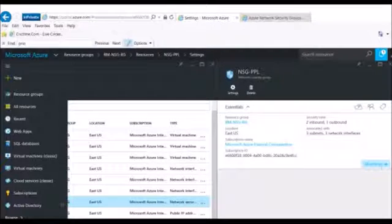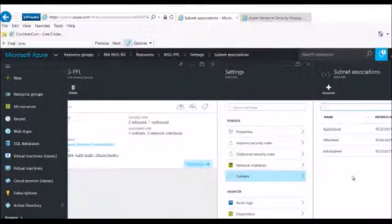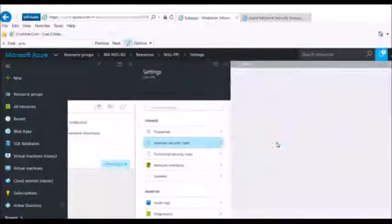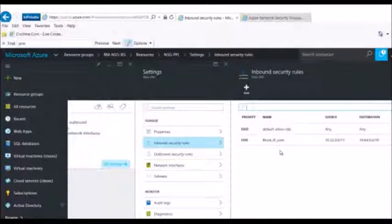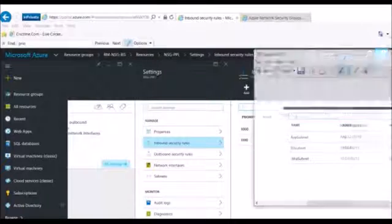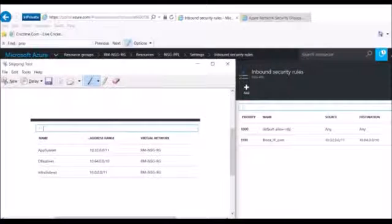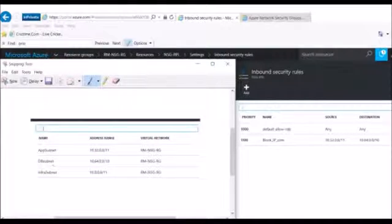In this network security group I first added these three subnets. Then I went into the inbound security rules and added a rule to block IP communication from source 10.32 to 10.64. So 10.32 is the app subnet and 10.64 is the db subnet — if I ping from the app subnet to the db subnet it should not ping, and let us try this.